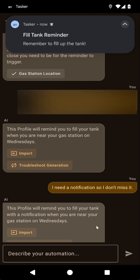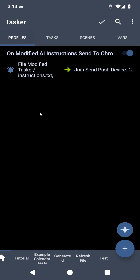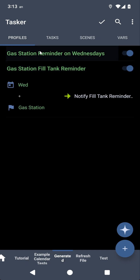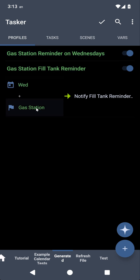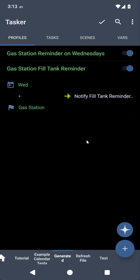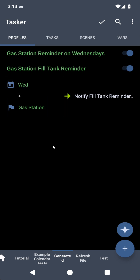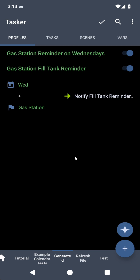So it's working. It created two profiles because the other one was already created. But when it's Wednesday and I'm near the gas station, it'll notify me and remind me to fill my tank. That's how the AI can now create profiles based on days and locations. I hope you enjoyed it. Bye.